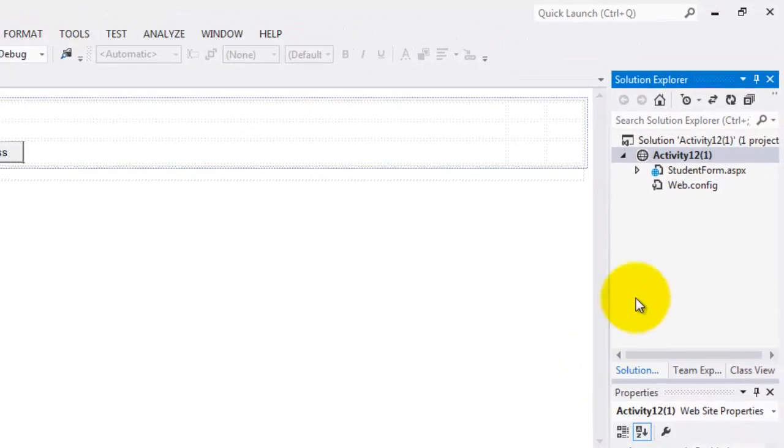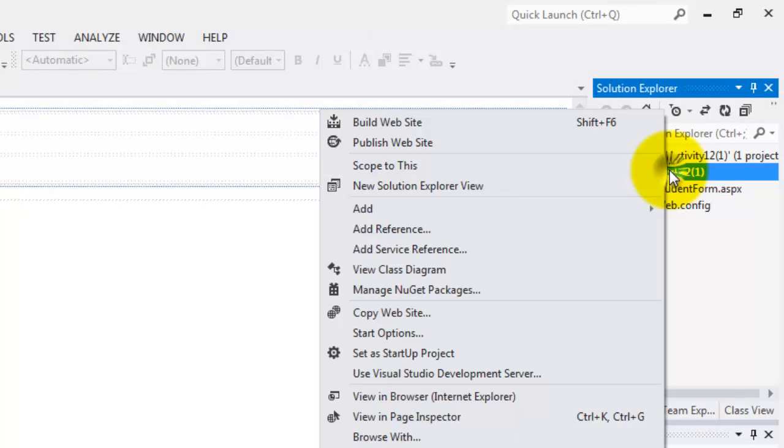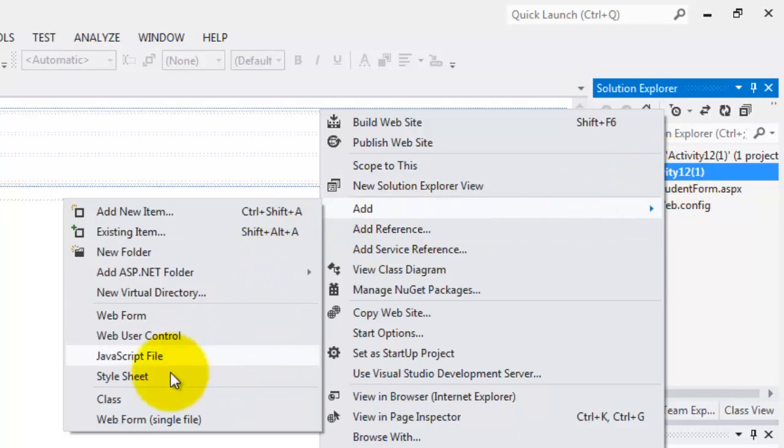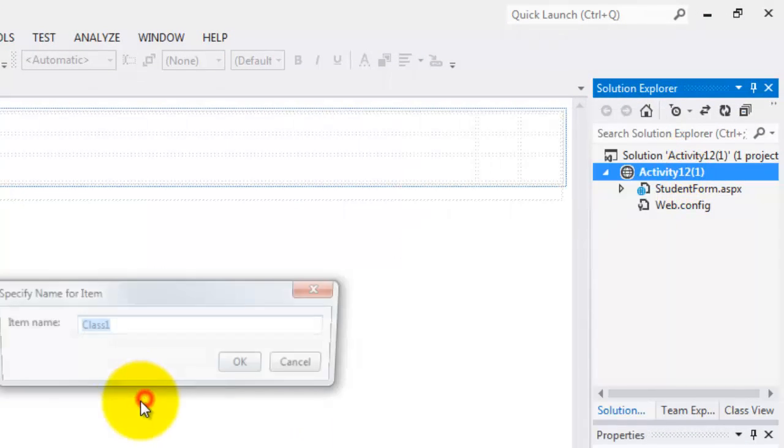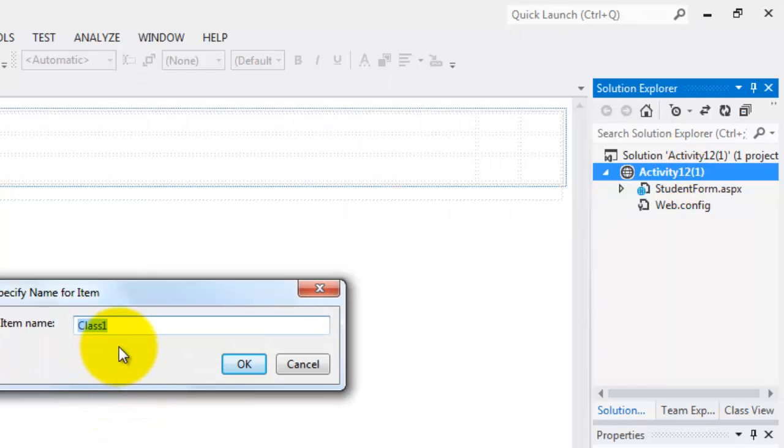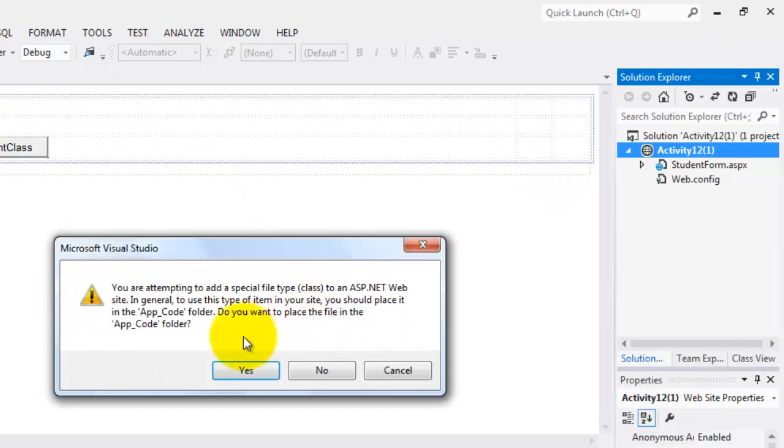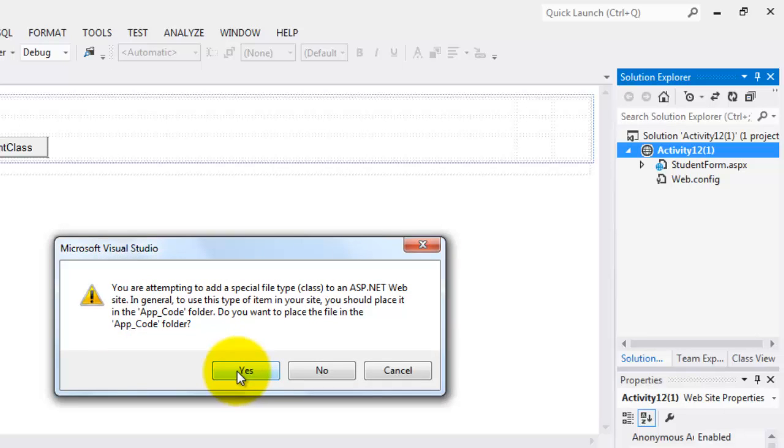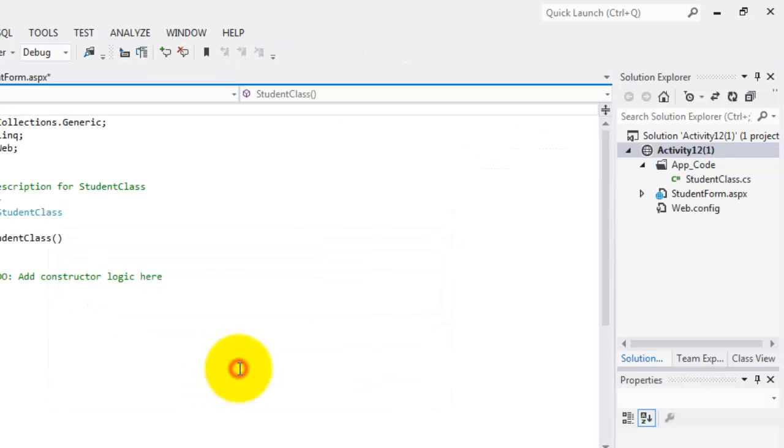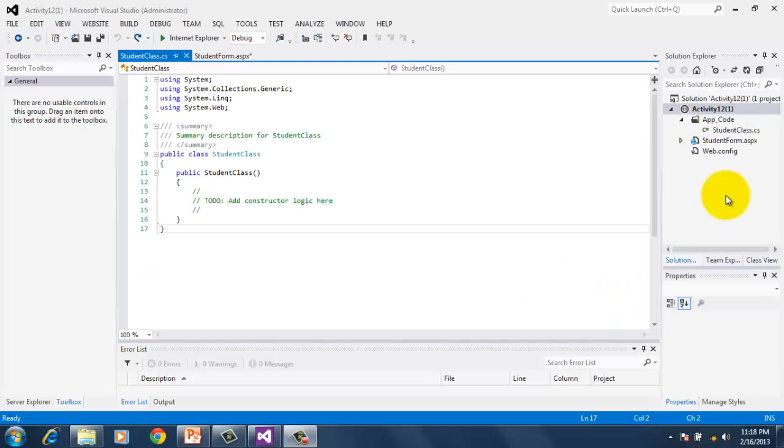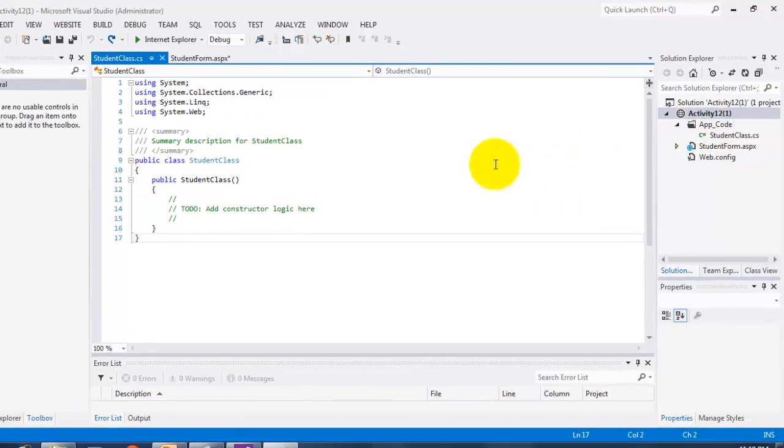Next, we will create a student class. To do that, right click activity 12, add and select class. We will name it student class. And notice that as we click OK, you will receive a message like it's suggesting that you have to place it in app code folder. Just simply say yes because the app code folder is one of the special folders in ASP.NET and this folder holds code files.